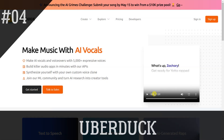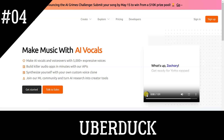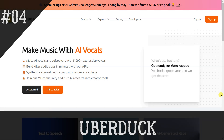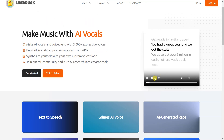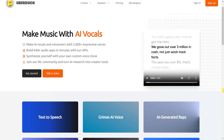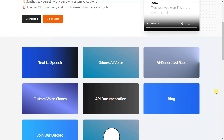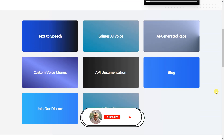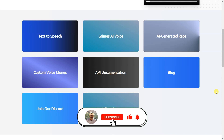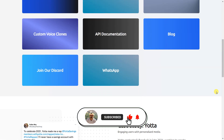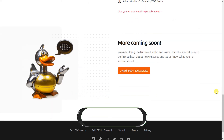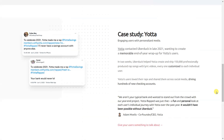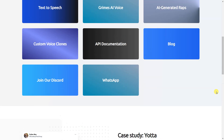VoiceClone is an innovative platform that allows users to create high-quality audio content with ease. With over 5,000 expressive voices to choose from, users can create unique voiceovers that perfectly match their needs. Additionally, VoiceClone offers custom voice clones that can be used to create personalized audio experiences.